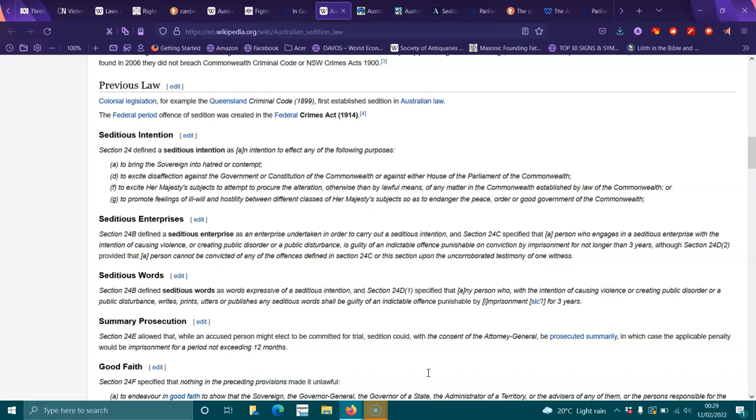Summary prosecution: Section 24E allowed that while an accused person might elect to be committed for trial for sedition, with the consent of the Attorney General they could be prosecuted summarily, in which case the applicable penalty would be imprisonment for a period not exceeding 12 months.